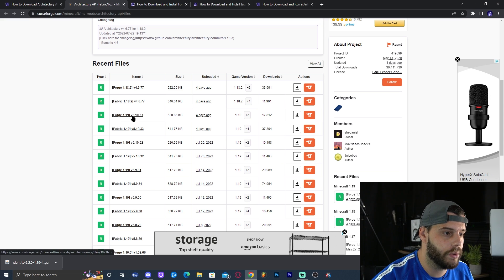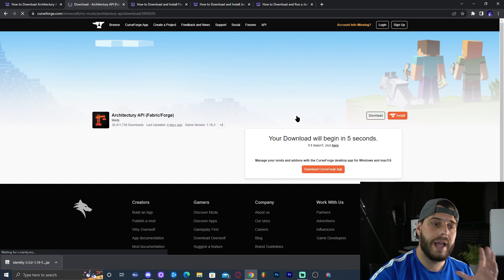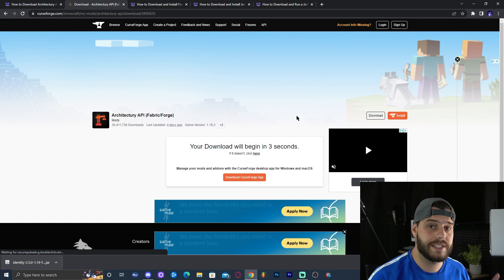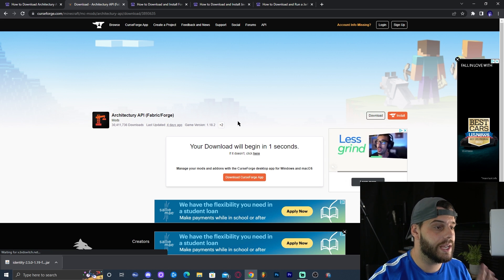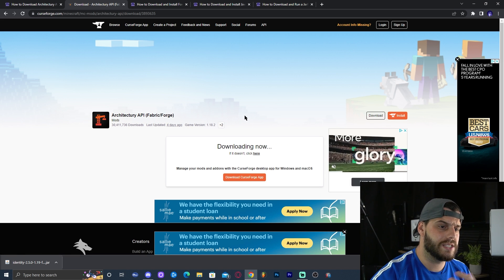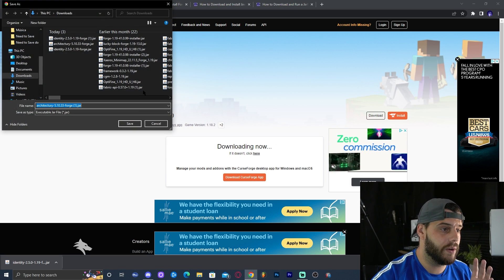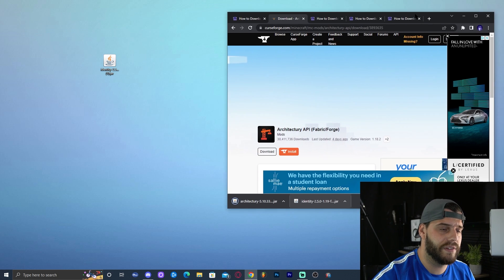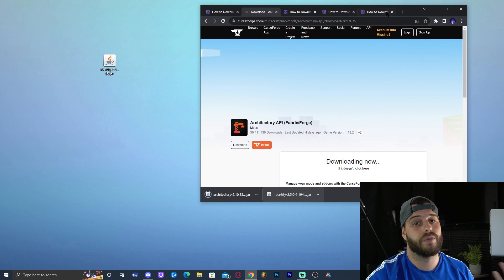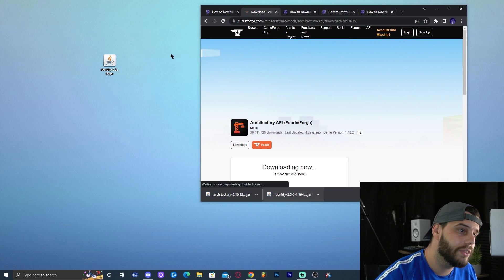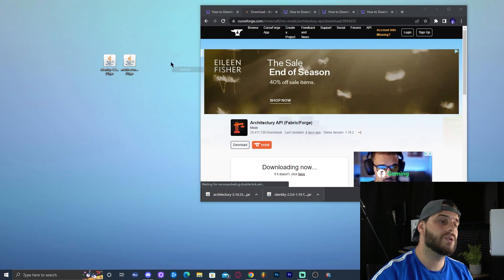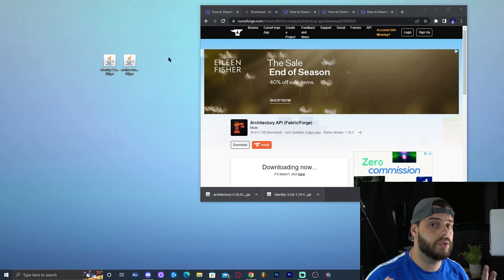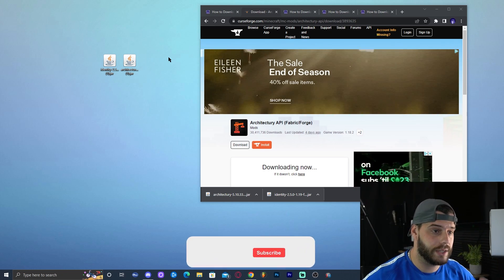You can see it right here — it says 1.19 and Forge 1.19. Click on 'Download File,' which will redirect you and start the download automatically in five seconds. I'll click save and drop the downloaded file onto my desktop as well.